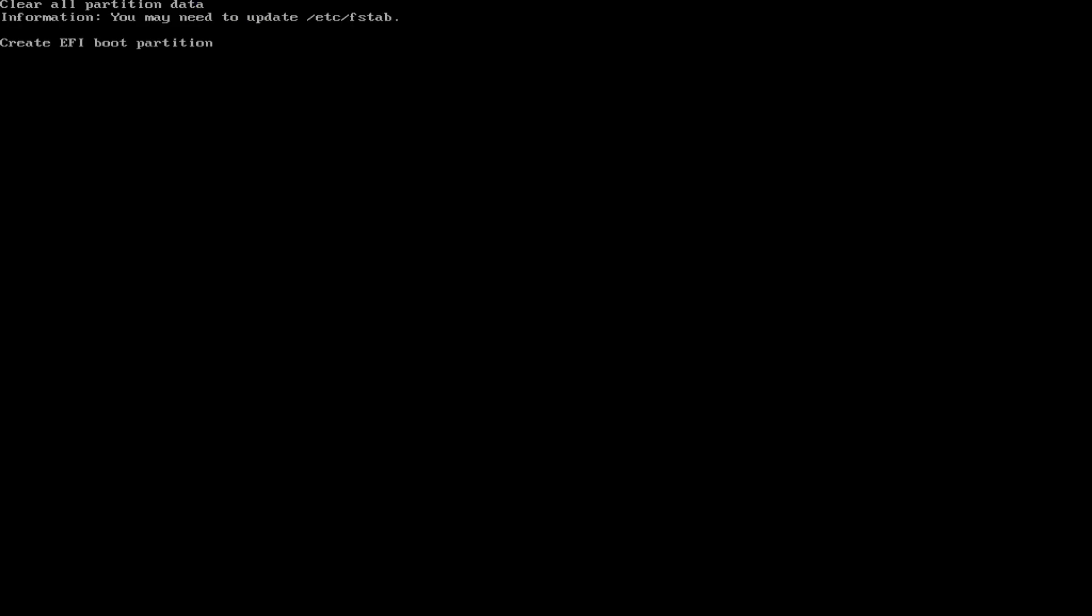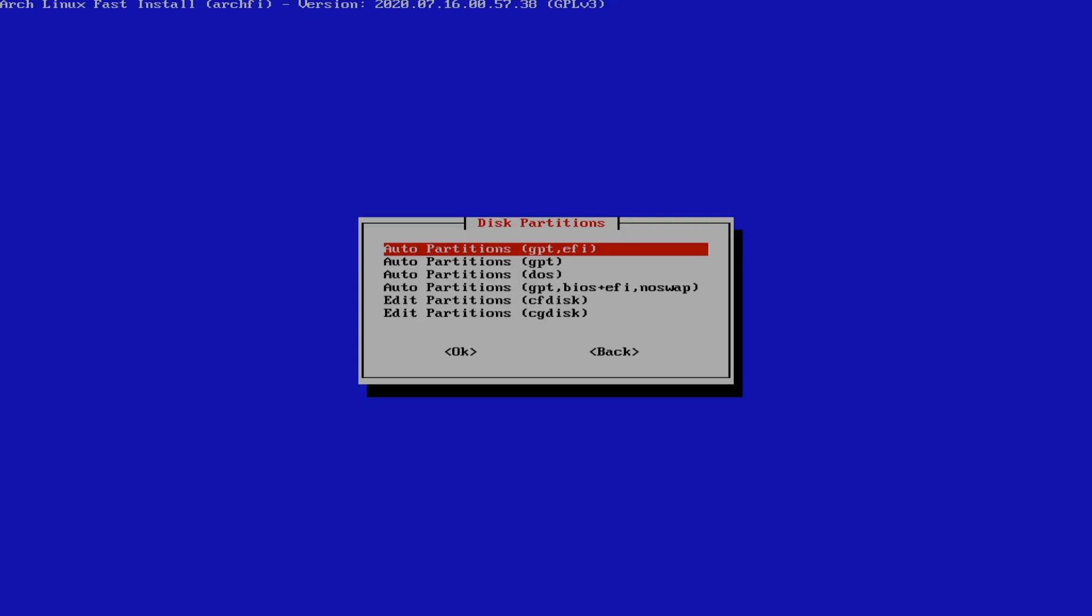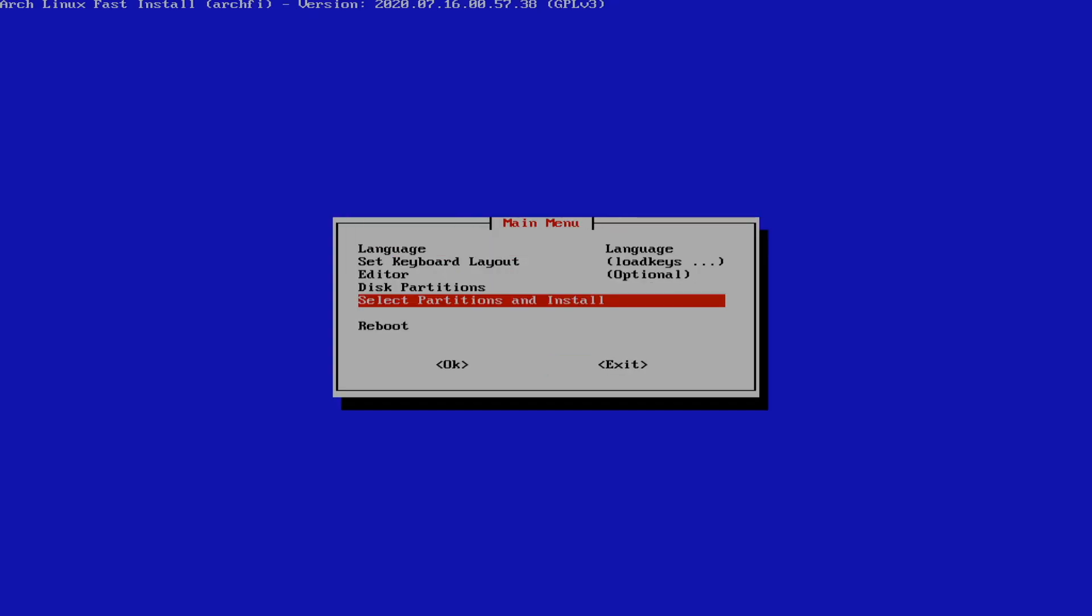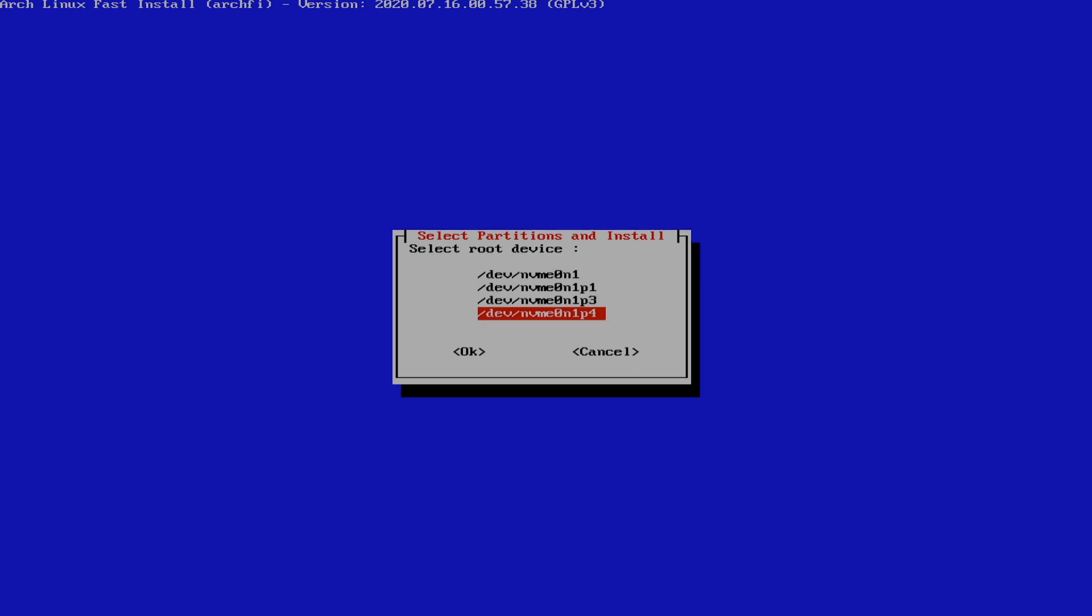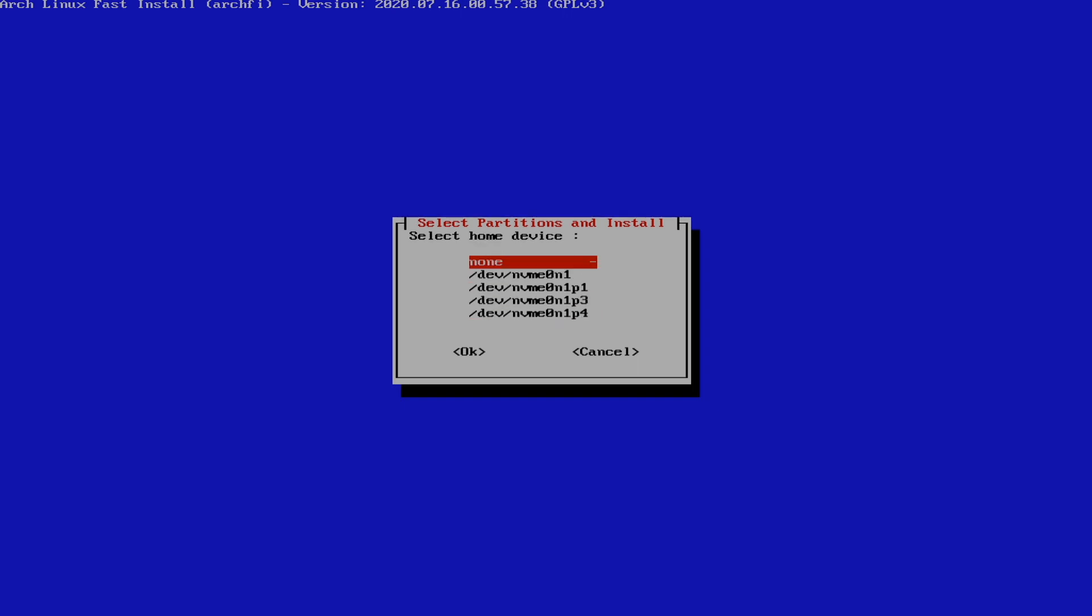It matters. And we're using an NVMe, so we're actually going to do this pretty quick. Next, you're going to select your partition. So this is going to be your boot, this is going to be your swap, this is going to be your root, and there's not going to be any home.